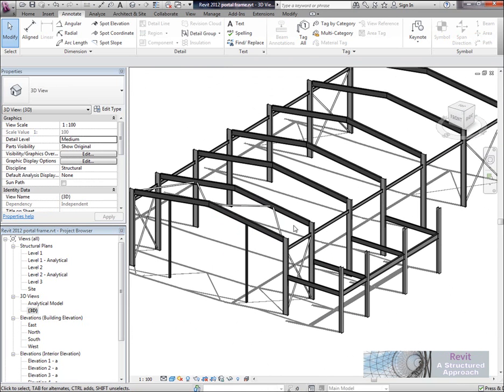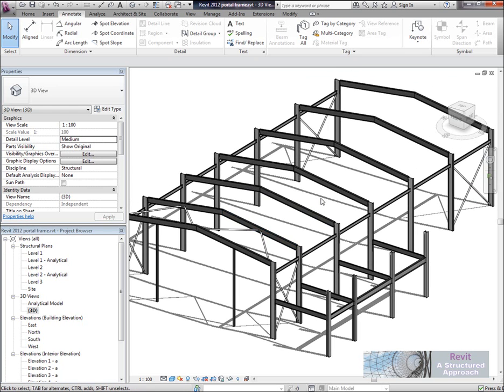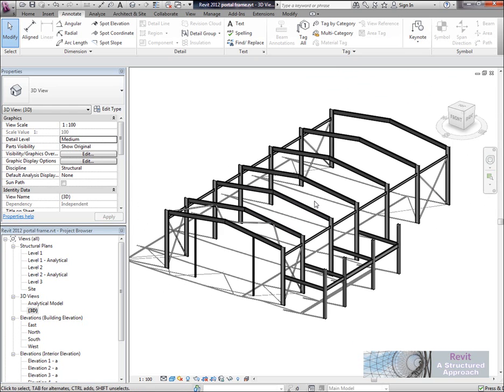Now there's nothing special about this structure, it's just been put together using standard Revit tools. But what I'm going to do now is actually transfer this to AutoCAD Structural Detailing.